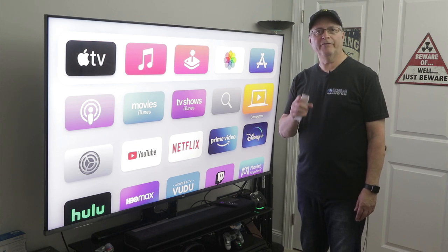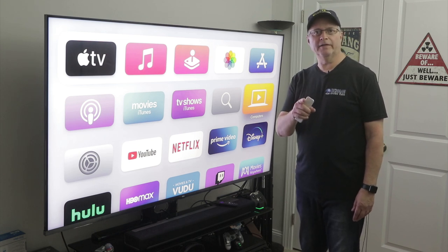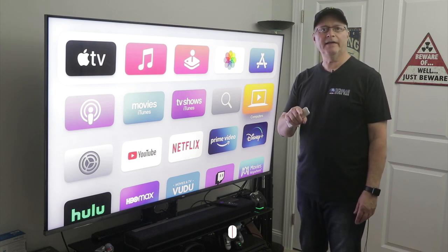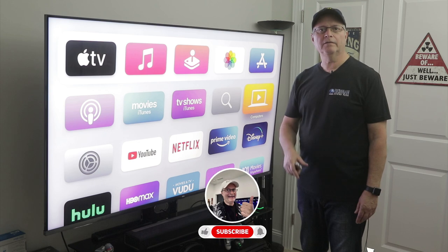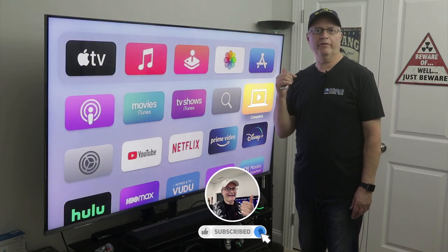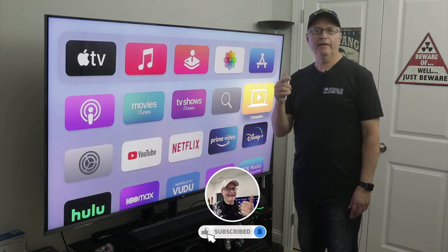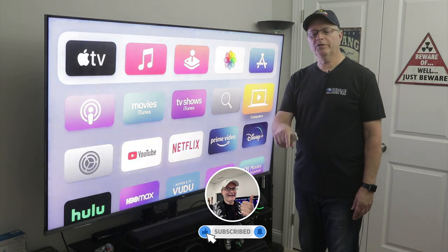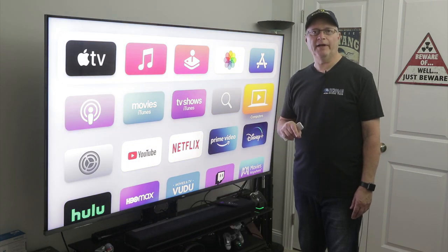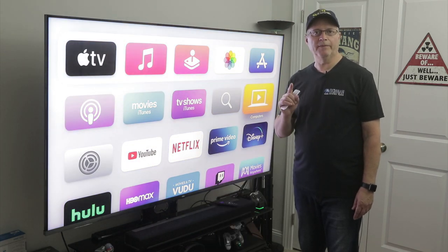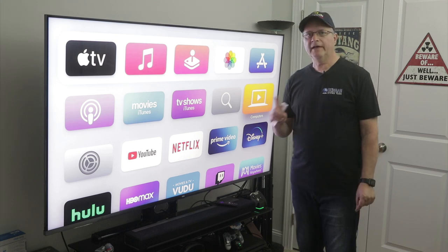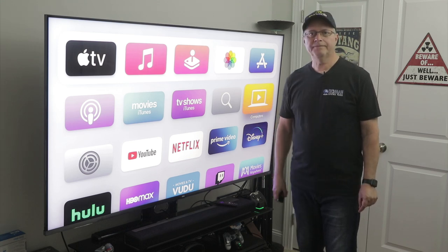But before we get to that, if you like this kind of content, make sure you head down, hit that subscribe button, smash that like button, share this video with a friend, and make sure you also check out the link to my second channel and subscribe to it below. It really will help me out, guys. Now let's get started.